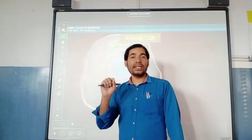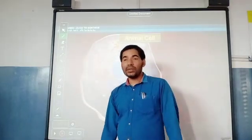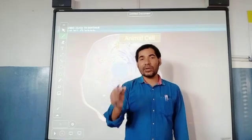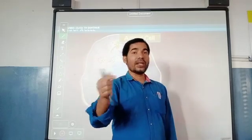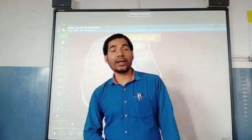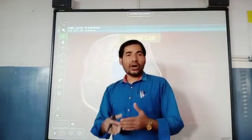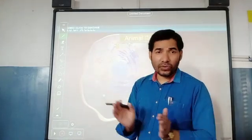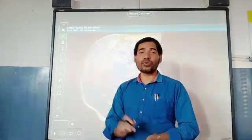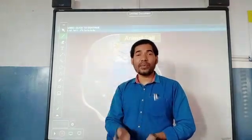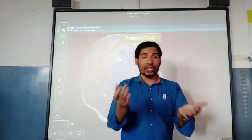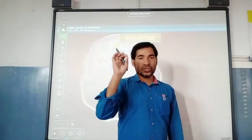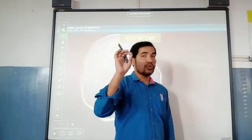Robert Brown discovered the nucleus first of all. He discovered the nucleus in the root cell of an orchid plant. After that, you will read in books that a cell is made of protoplasm. J. Purkinje was the first who discovered the semi-solid, semi-liquid, jelly-like structure present inside the cell, and he gave that jelly-like structure the name protoplasm or protoplast.